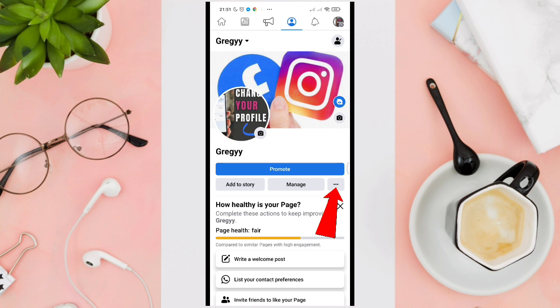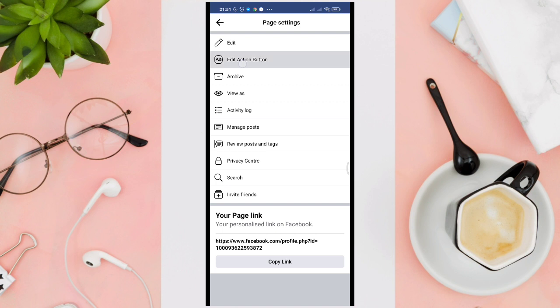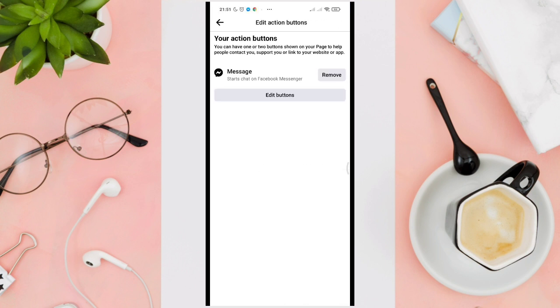Click on the three dots at the right corner of your screen, then click on 'Edit action button', and then click on 'Edit buttons'.